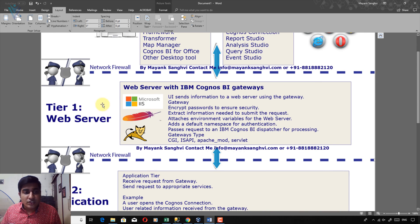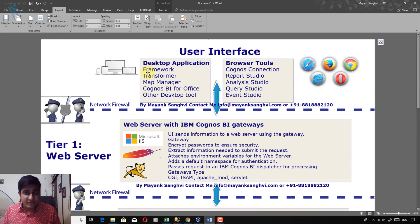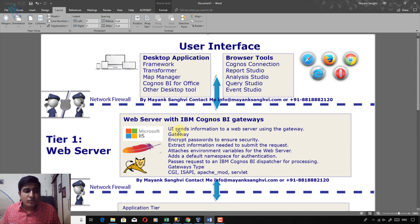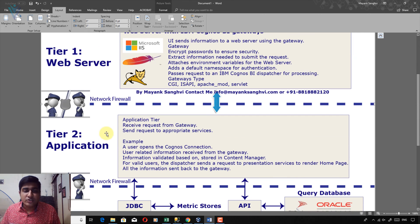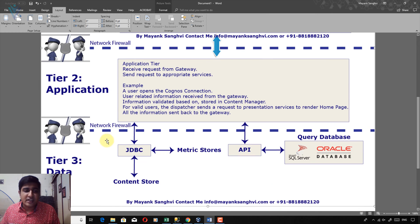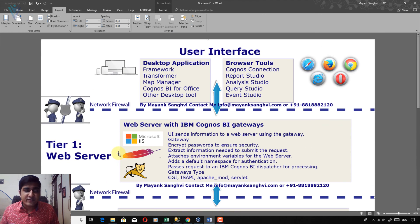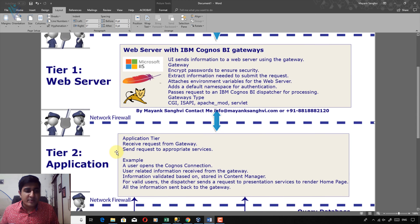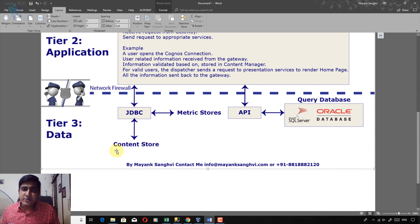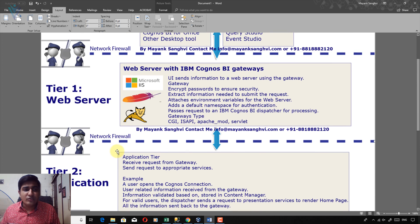This video is only for installing Framework Manager. I am not going to demonstrate how to install a web server, application server, or database server. If you are looking for installation steps for those, you can refer to the other video where we explain how to install IBM Cognos BI on a single machine or multiple machines.